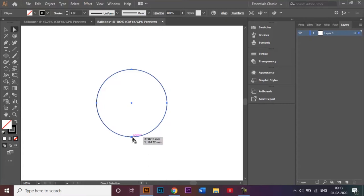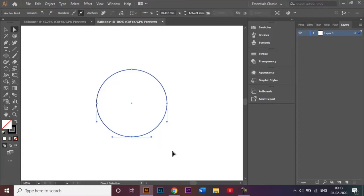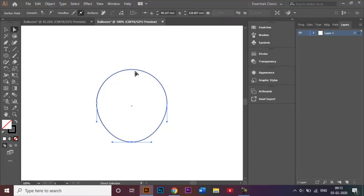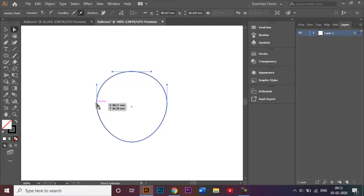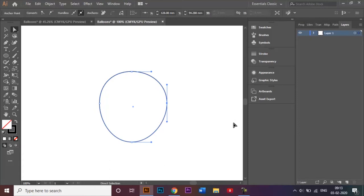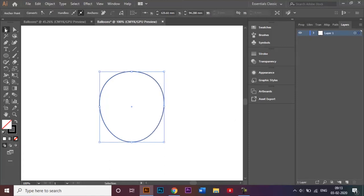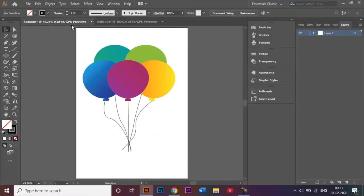I first select the lower anchor point and with the down arrow key on my laptop I'll bring it down a little. Then I'll select the upper anchor point and bring that down a little bit as well. I'll use the side anchor points and bring those inside too, adjusting both sides like that.